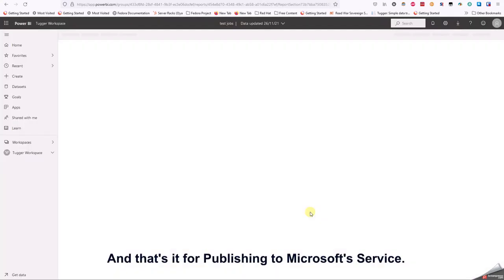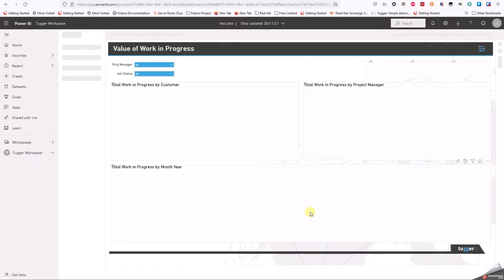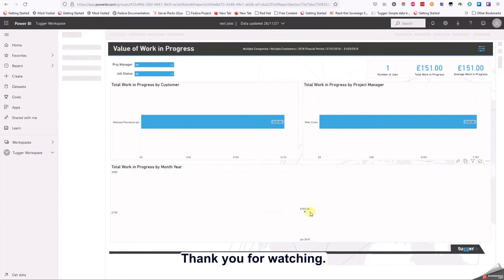Once completed, success is indicated along with the option to open the report in Power BI service. And that's it for publishing to Microsoft's service. Thank you for watching.